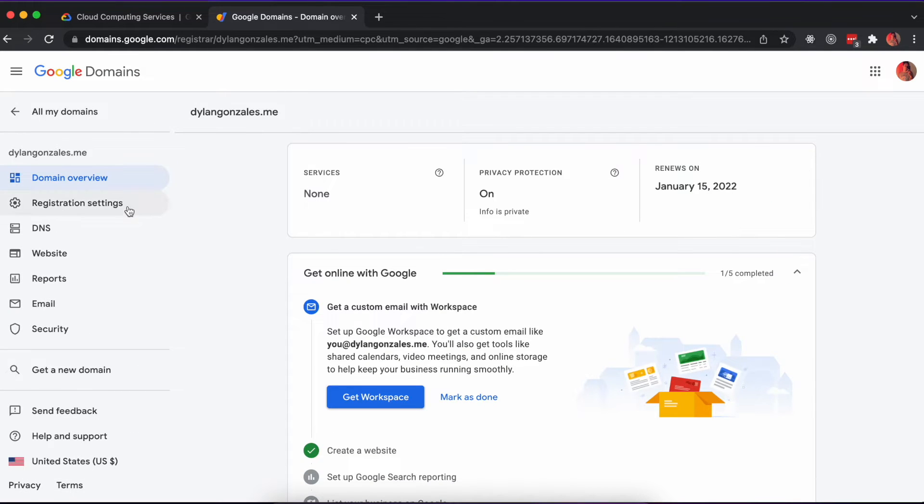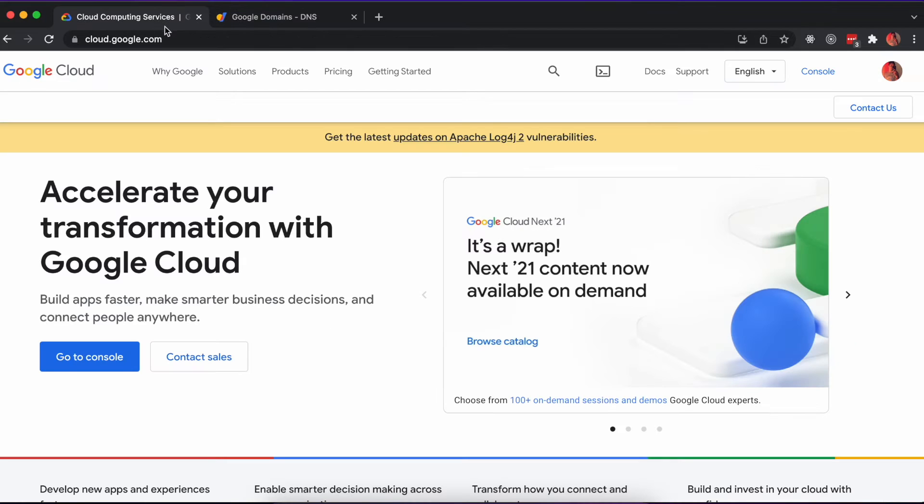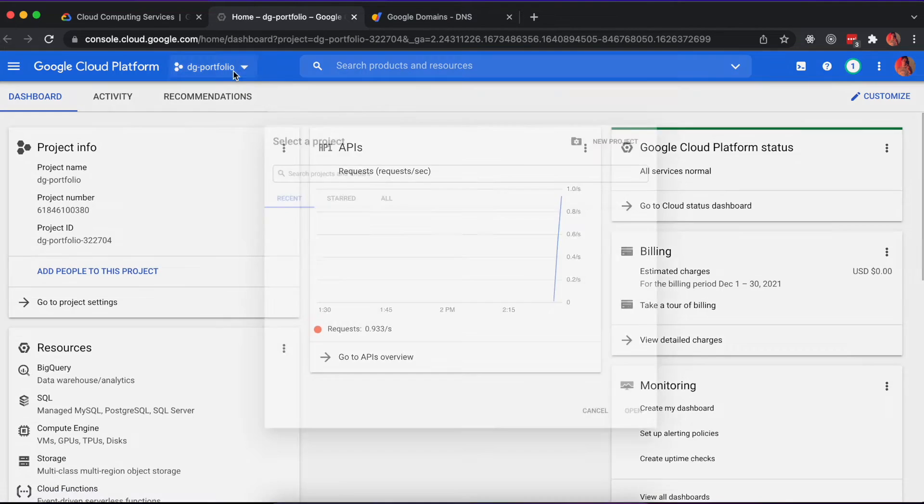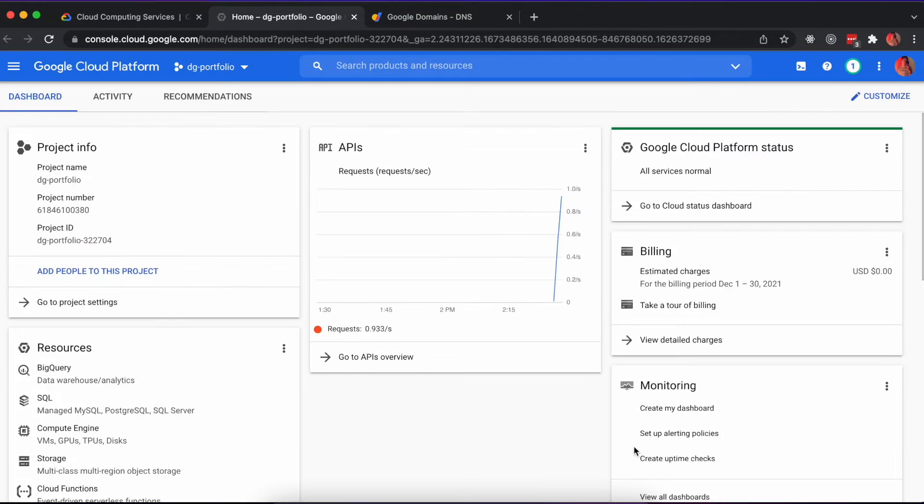We'll come back to this in a moment. In a separate tab, log into your Google Cloud account and navigate to your application project. Using the sidebar, visit the Cloud Run tab.